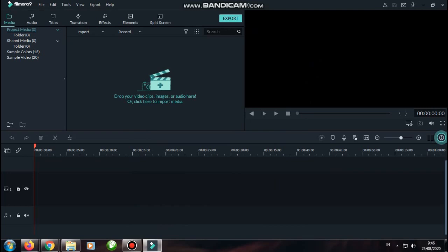Hello, selamat datang lagi kembali ke channel saya, Channel Tutorial PC. Kali ini saya akan memberikan tutorial bagaimana cara menghilangkan green screen di Filmora 9. Kali ini saya menggunakan Filmora 9.